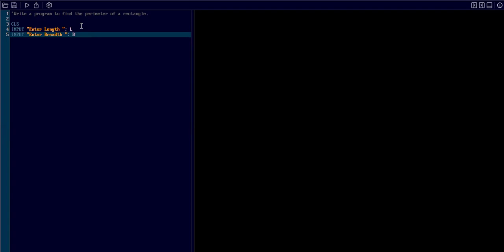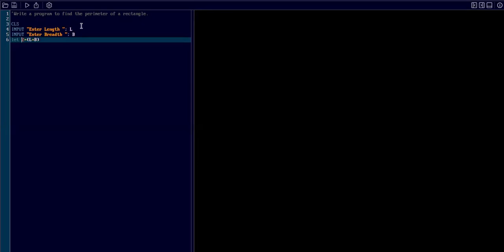Now I am using the formula to multiply L into B. I am storing this whole calculation in a variable called P for the parameter.